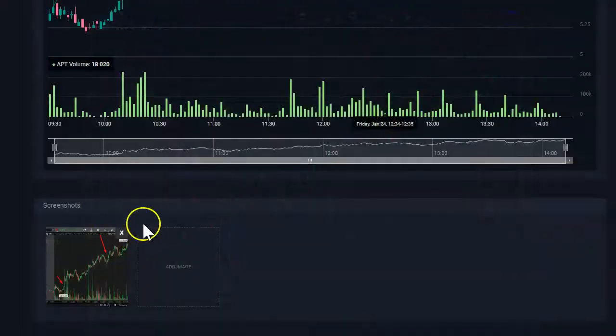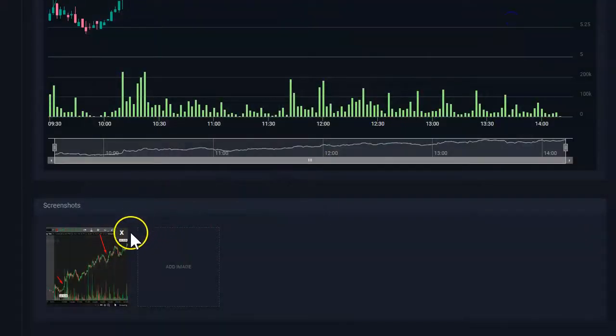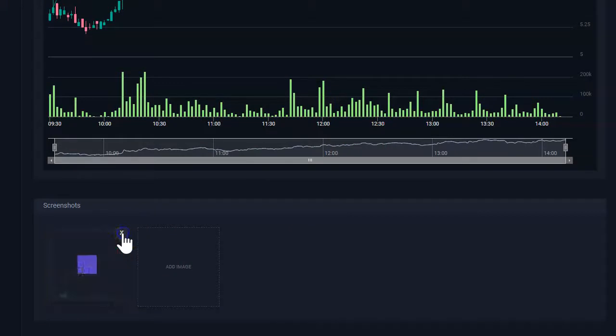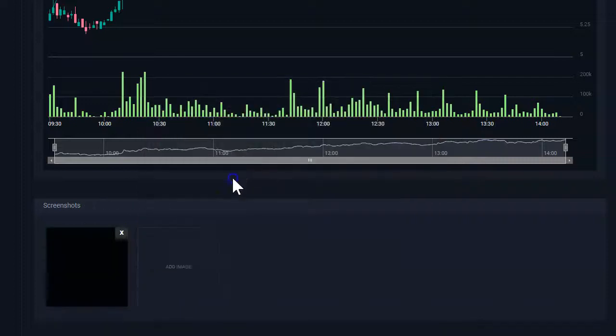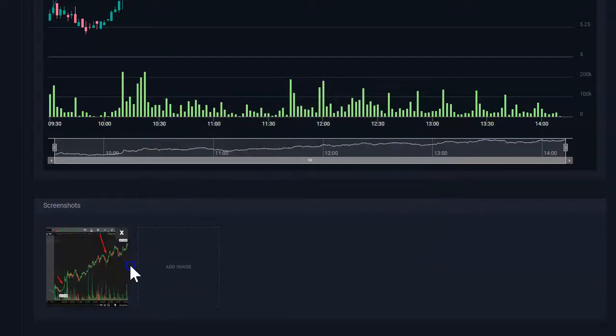If that was not the right screenshot, perhaps you uploaded something else, you can click on the X and then the screenshot will be permanently deleted from the trade. In this case, I'm just going to re-add it for now.